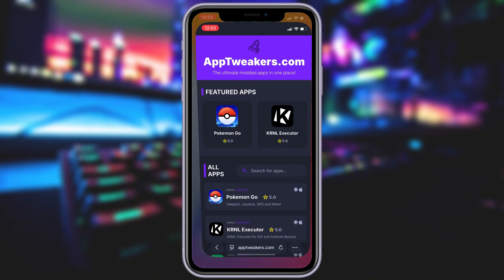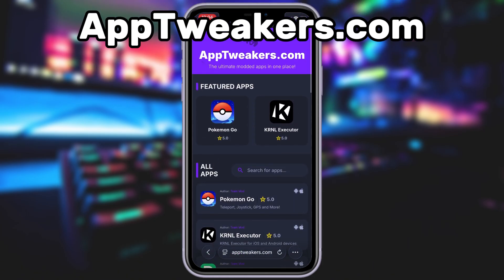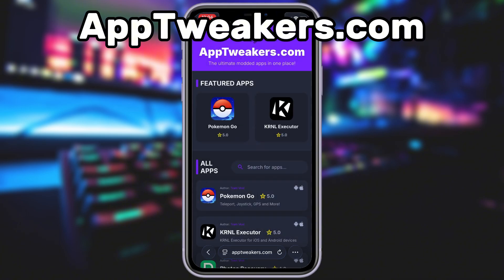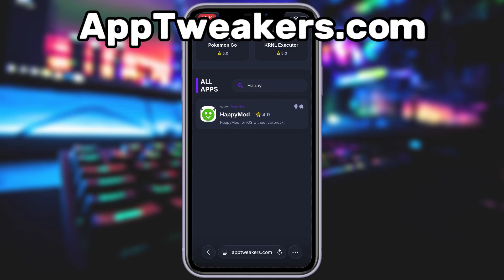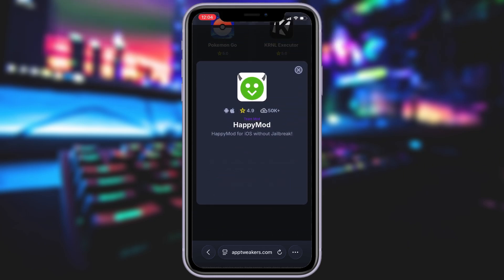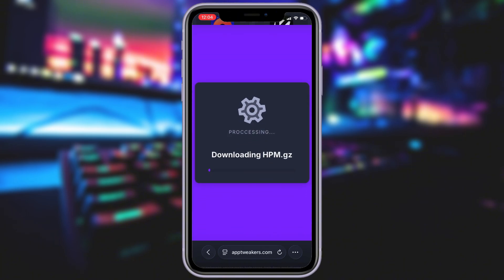What you need to do next is open up your internet browser — in my case it's Safari — and go to the website called apptweakers.com. App Tweakers is a website where you can find many apps and games with awesome features. Once you are on the website, search for HappyMod and click on it. To get started, simply click the download button and give it a moment to install. Depending on your internet connection it might take a little bit, but once it's finished, you'll automatically be redirected to a page that says Installation Completed. At that point, the app will pop up on your home screen and you're good to go.